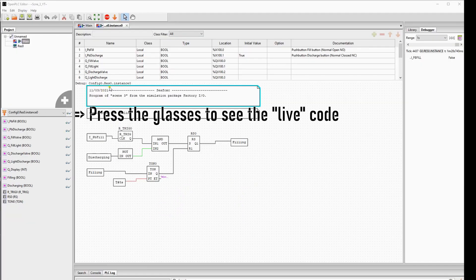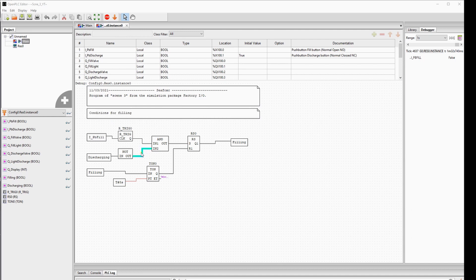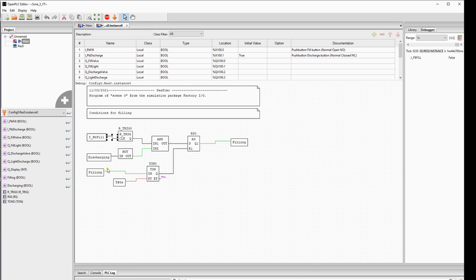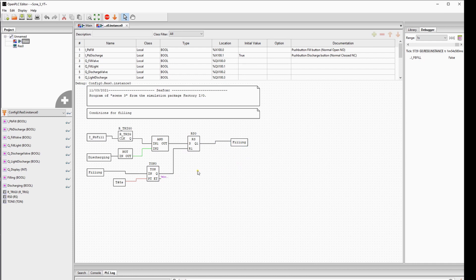We will simulate our logic for the filling conditions to see how it works. In the simulation, you will see already one connection of the AND port is true, because we are not discharging. We force the signal of the push button to true and back to false — the same as pressing it in Factory IO. The set block will activate filling and the timer will start. After 8 seconds the TON timer will reset the RESET SET function block. The variable filling will be false again and the timer will also stop.